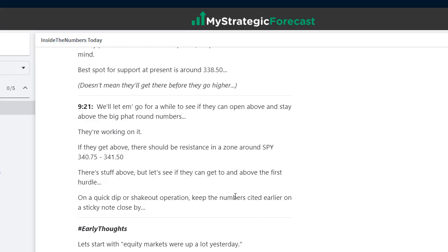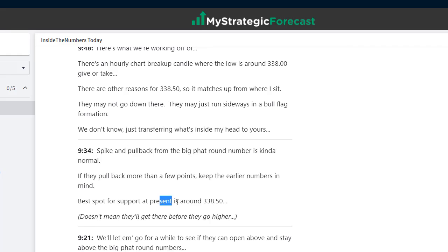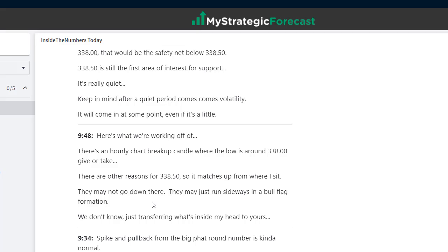Still at 9:21 pre-market: resistance would be 340.75 to 341.50. So we've got support down south and resistance up north — we're in uniform, prepared for the day. After the market opens I'm still harping on 338.50 as the best spot. Doesn't mean they'll get there before going higher, but that's my number. Now a little reasoning behind 338.50: there's an hourly chart breakup candle low around 338. I've got 338.50 for a different reason — I know that's a zone where buyers are going to step in.